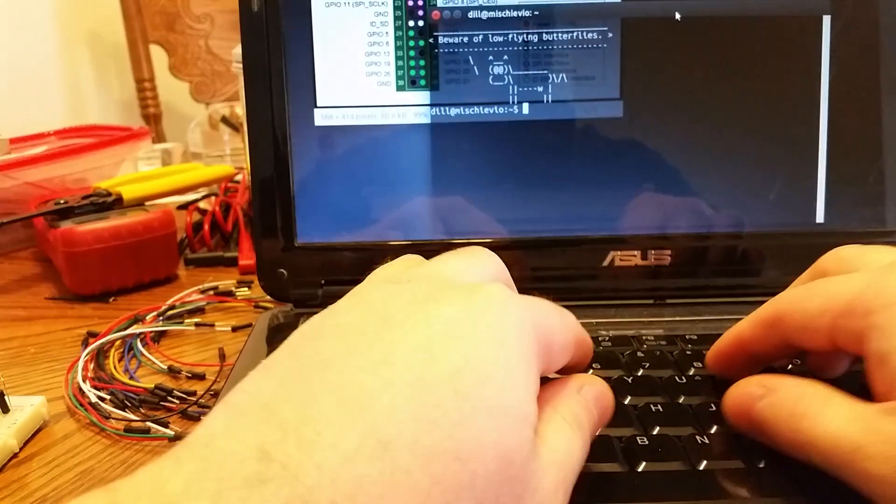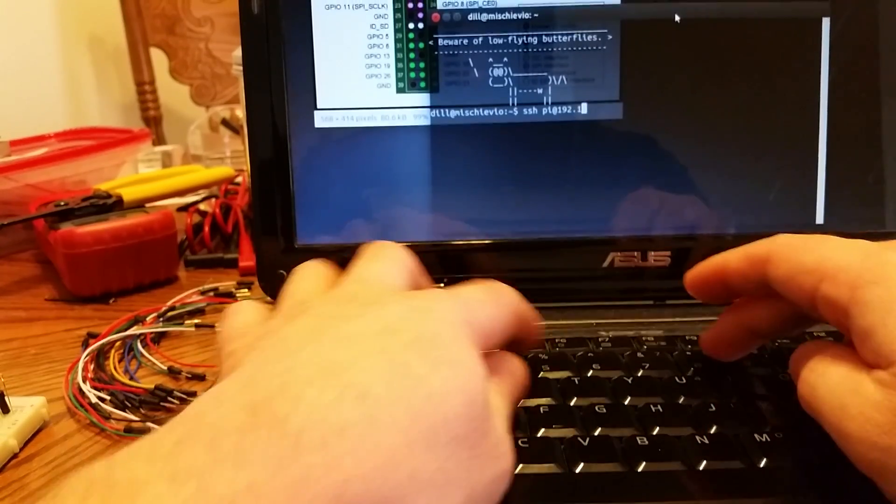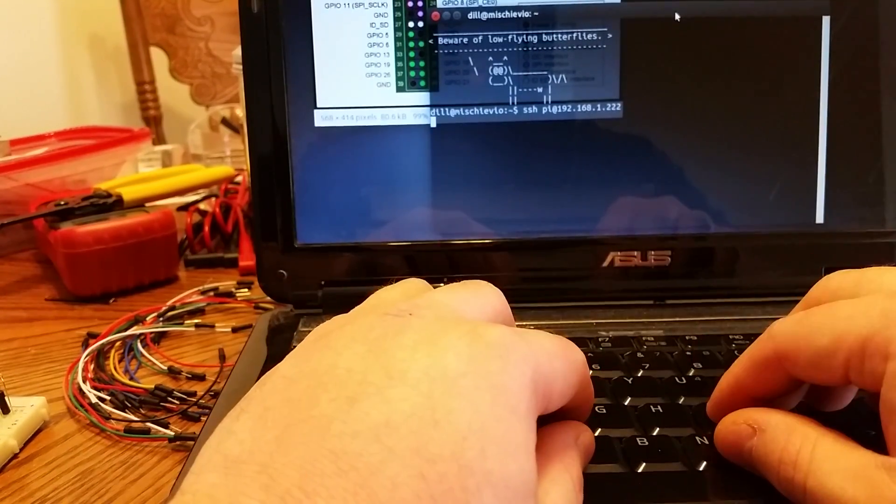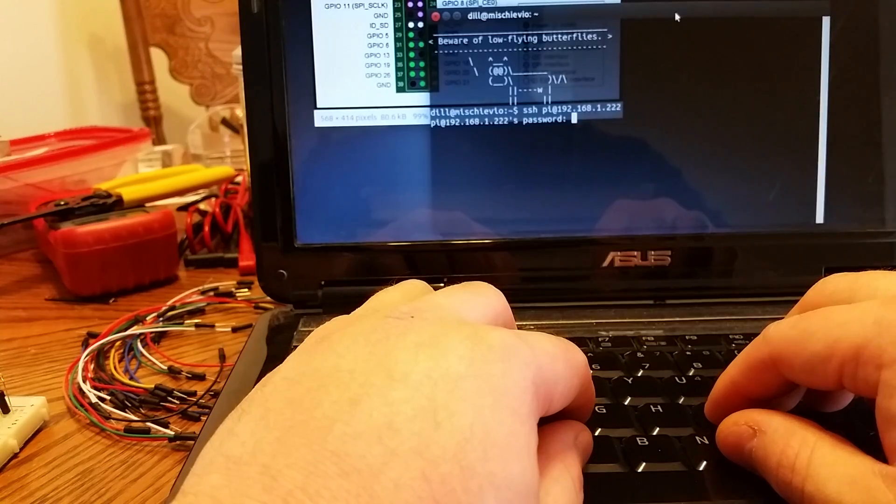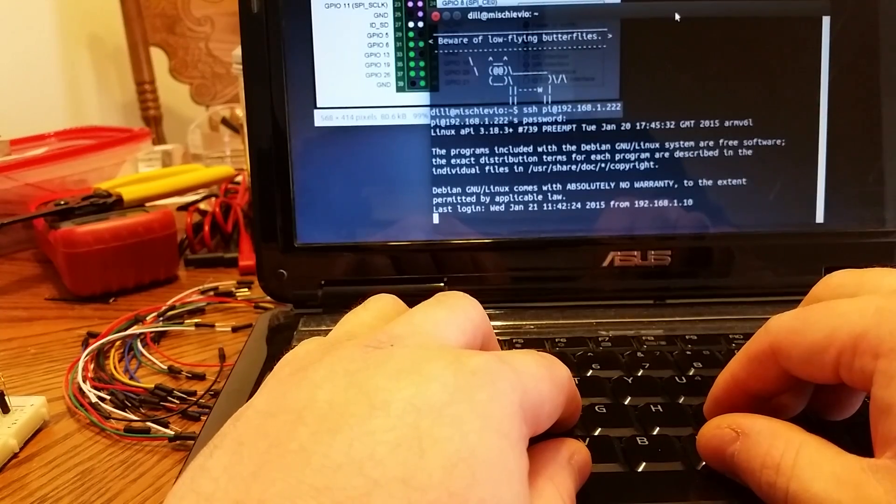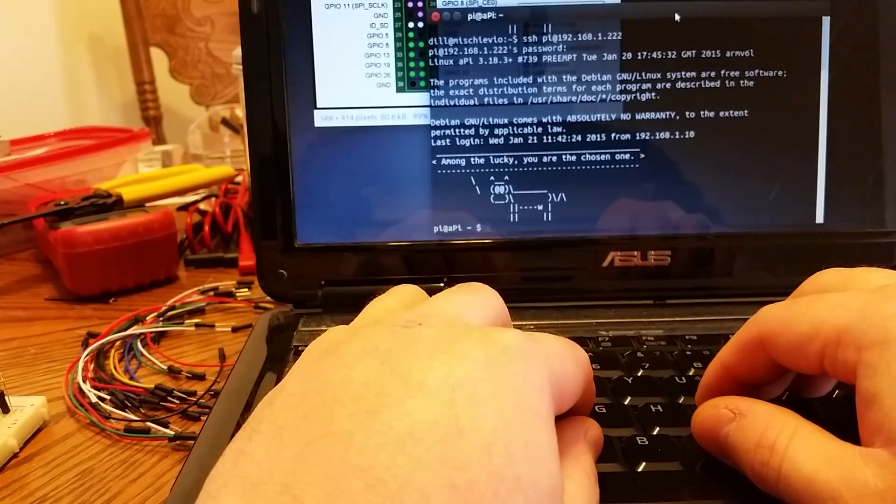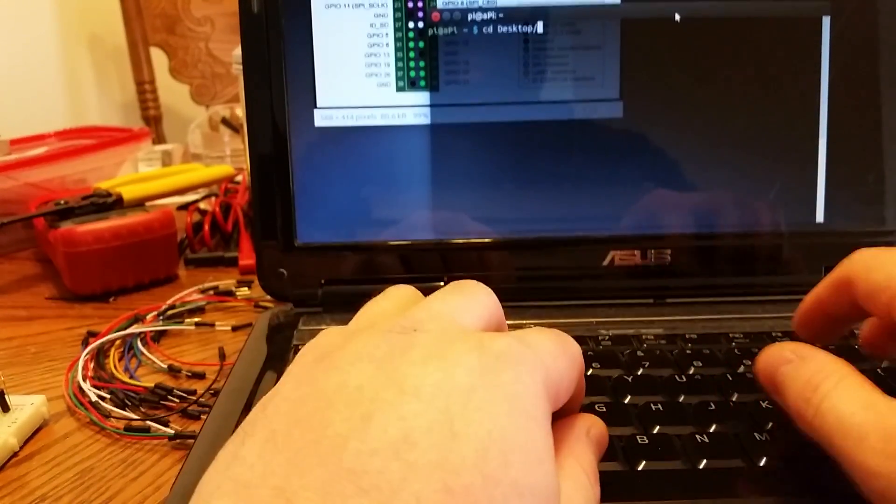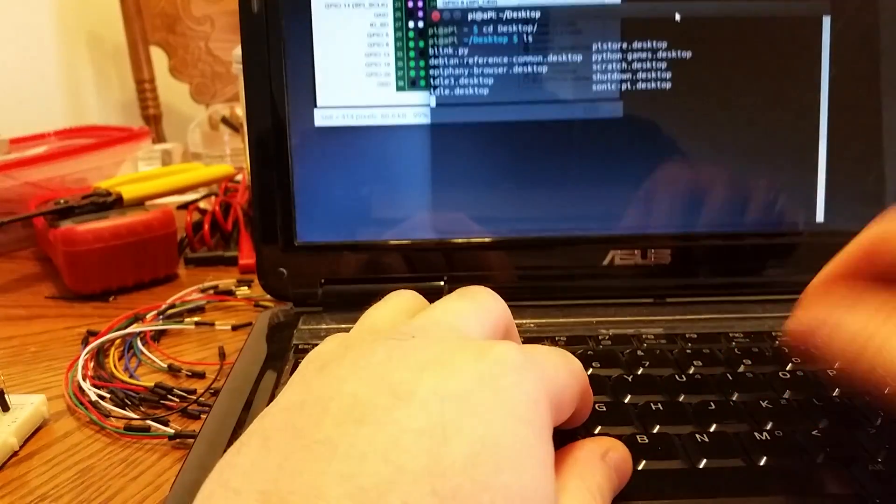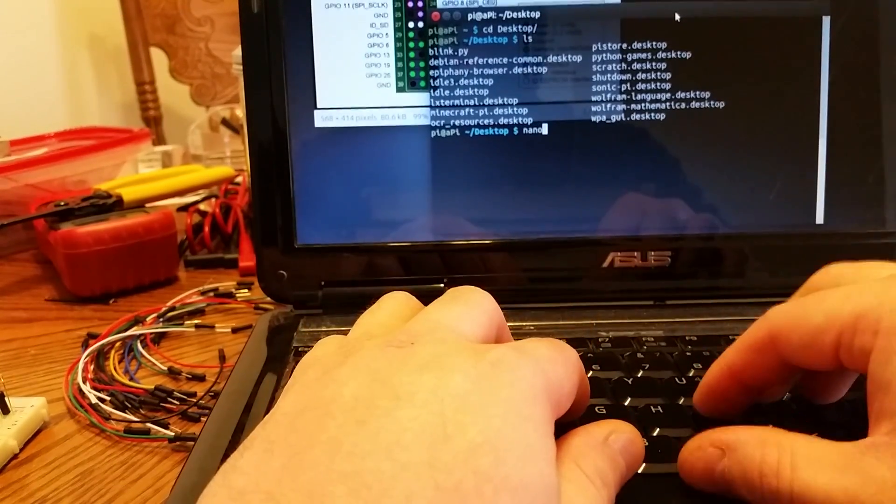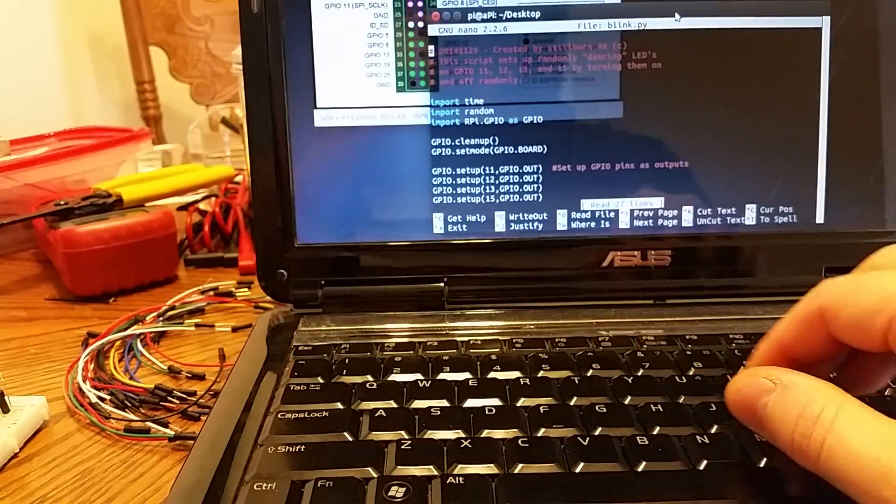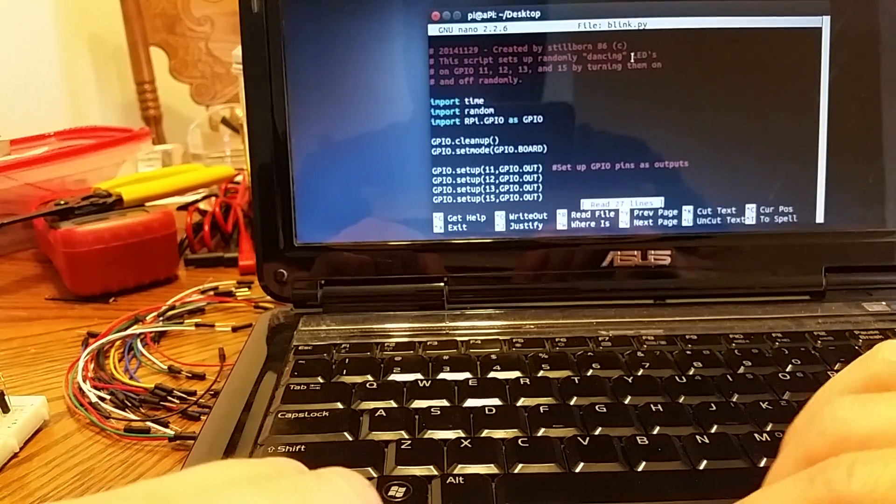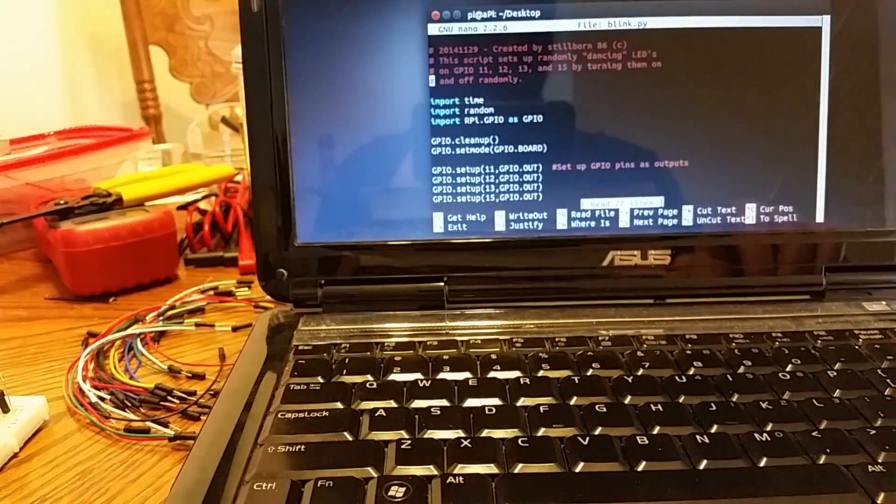Since I've got my WiFi dongle in here, I can SSH into my Pi. Let me clear this up, make it a little nicer. Let's go to the desktop and see what we have there. I should have a Blink program. As you can see, Blink.py. We can look at that.